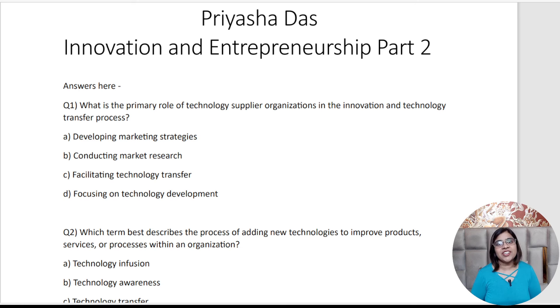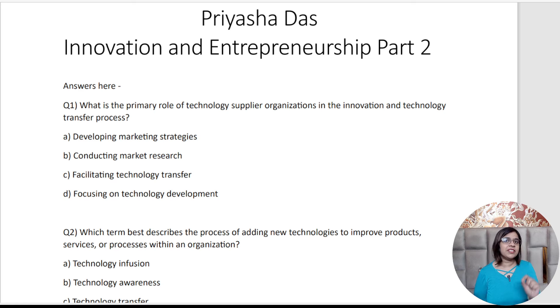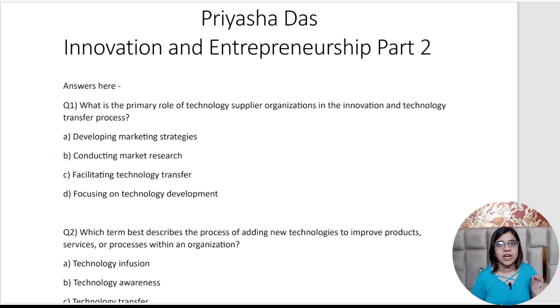Hello everyone, this is Priyasha Das. Welcome to my channel and welcome to the second video of CIMA 2024, where we will be discussing Innovation and Entrepreneurship Part 2.